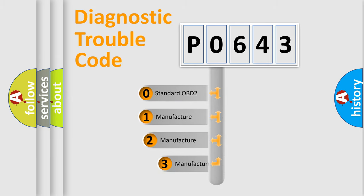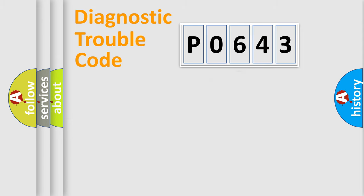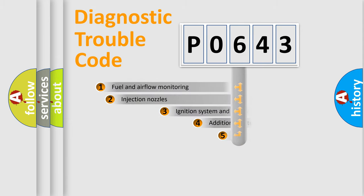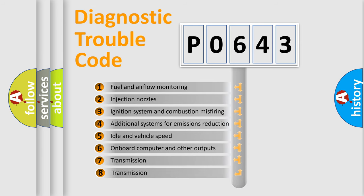If the second character is expressed as zero, it is a standardized error. In the case of numbers 1, 2, or 3, it is a more specific expression of a car-specific error. The third character specifies a subset of errors.